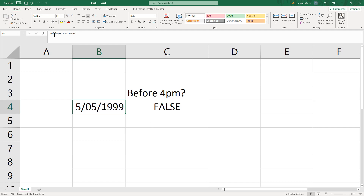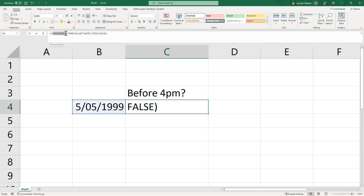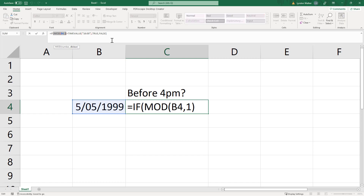So that's what my data is looking like, and here is my IF statement. We needed two different things for our IF statement. The first was extracting the time component, and the way we actually do that — because of how time is stored in Excel — we use the MOD function.